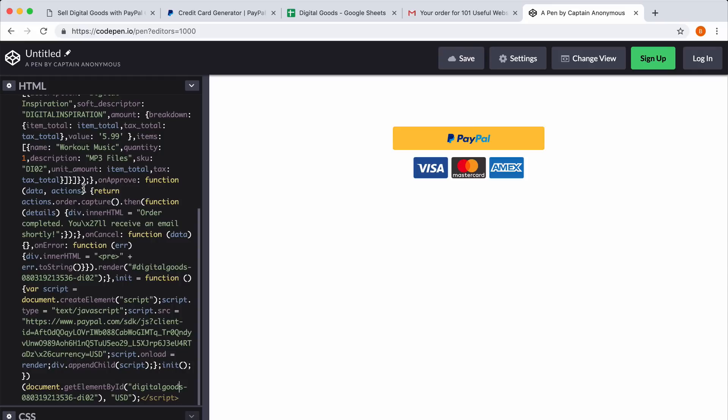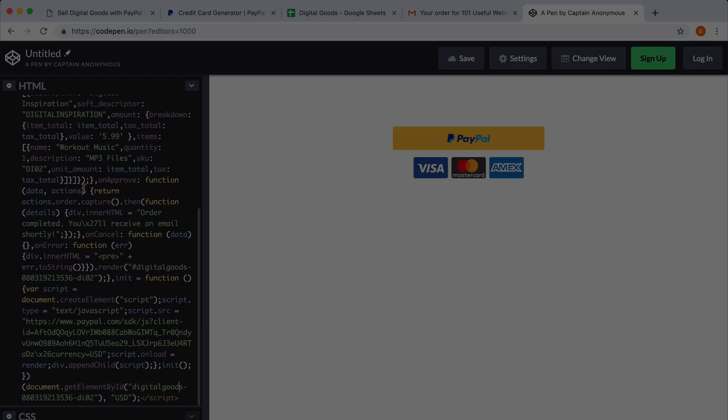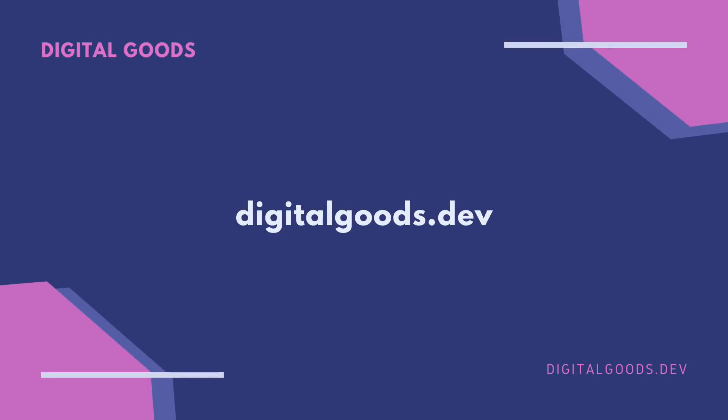You have just seen how easy it is to build your own digital product store with the help of PayPal and Google Sheets. Just head over to digitalgoods.dev and start building your own digital product store with PayPal. Thank you.